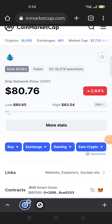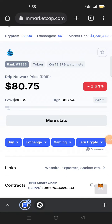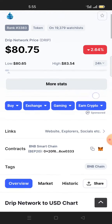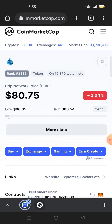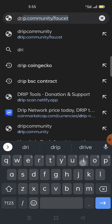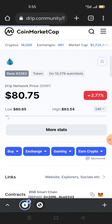Welcome to my YouTube channel. Today I'll show you how to swap drip token to smart chain using the decentralized finance platform. This is the drip network token, and I'll be accessing their DeFi platform called drip.community.